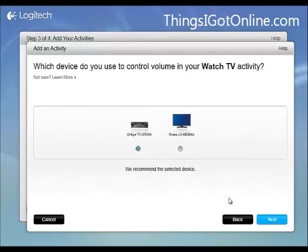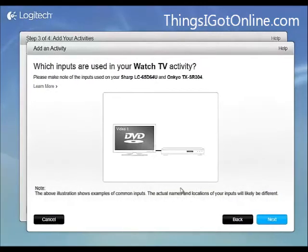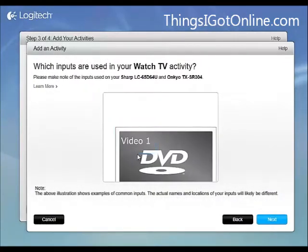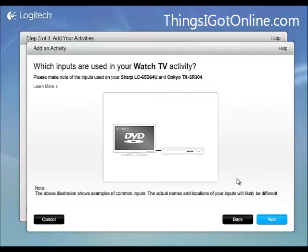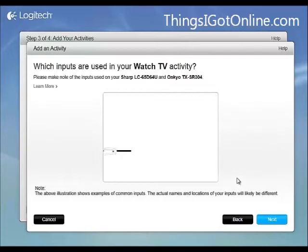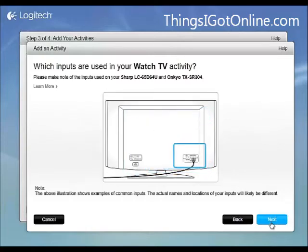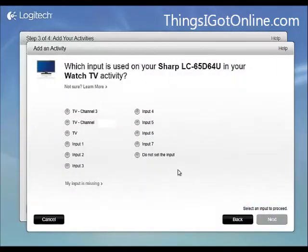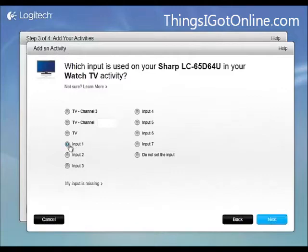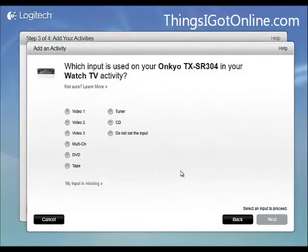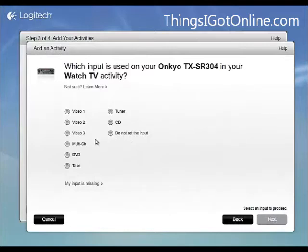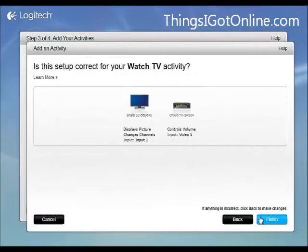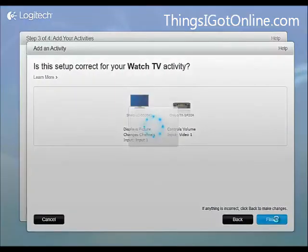Control volume on my Onkyo. Yes, that's correct. I'm just going to go with the input one for my TV. And I also use video one on the Onkyo receiver. So that should be it.